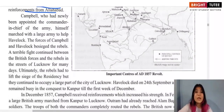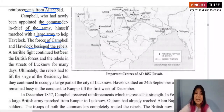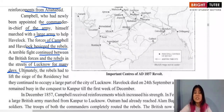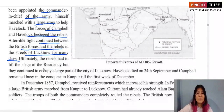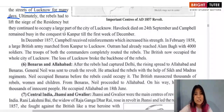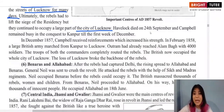Campbell, newly appointed as Commander-in-Chief of the army, marched to Lucknow with a large army. The combined forces of Campbell and Havelock besieged the rebels, and a terrible fight continued in the streets of Lucknow for many days. Eventually the rebels could no longer hold their positions and had to give up the Residency and parts of Lucknow. Havelock died on 24th September.